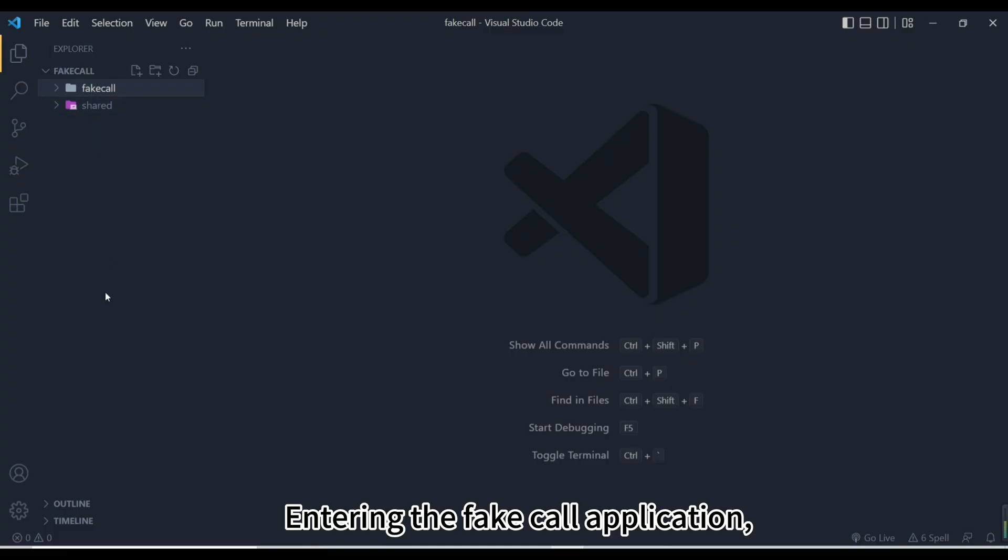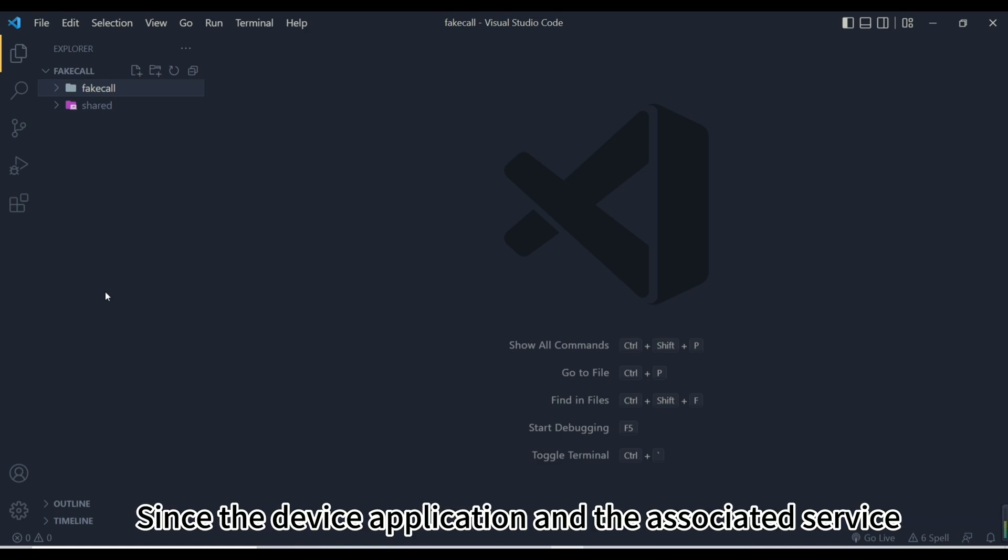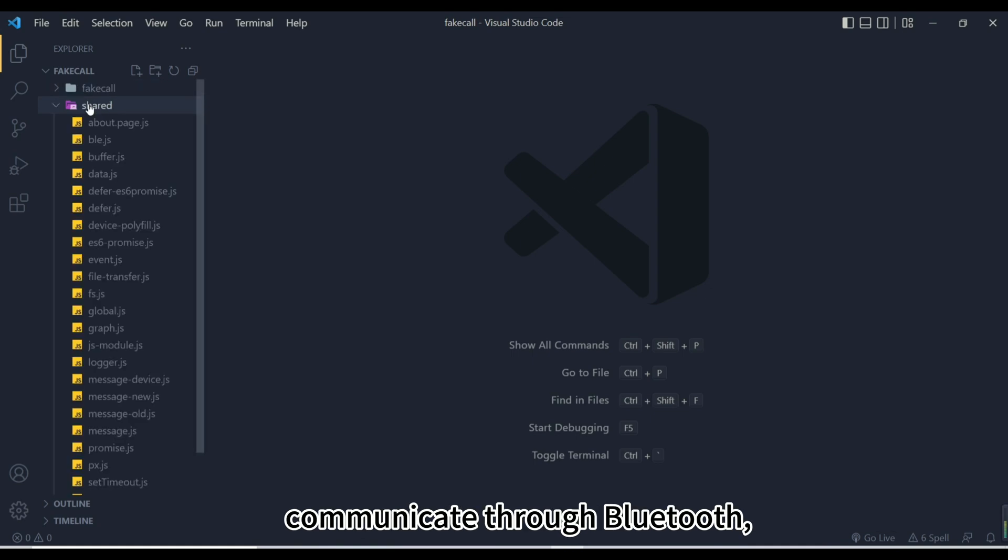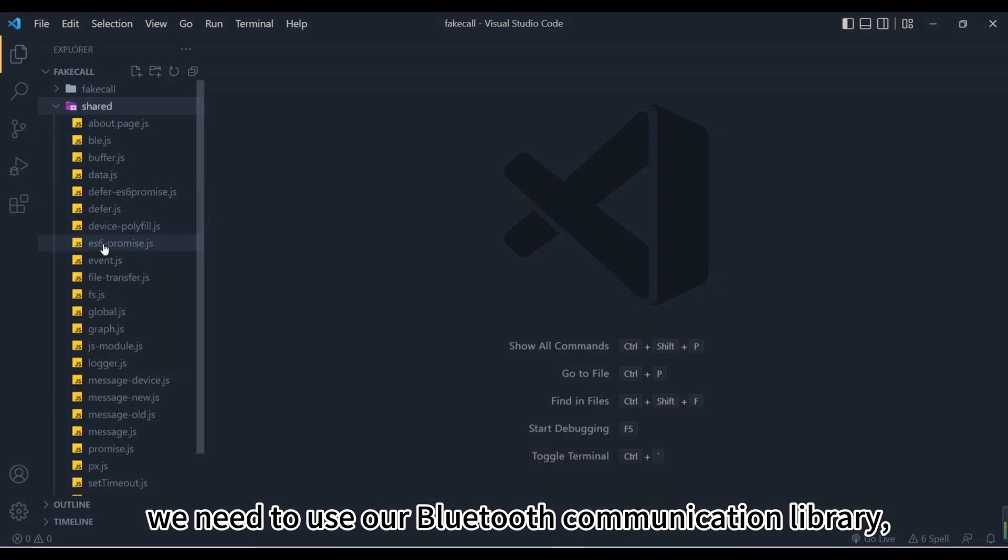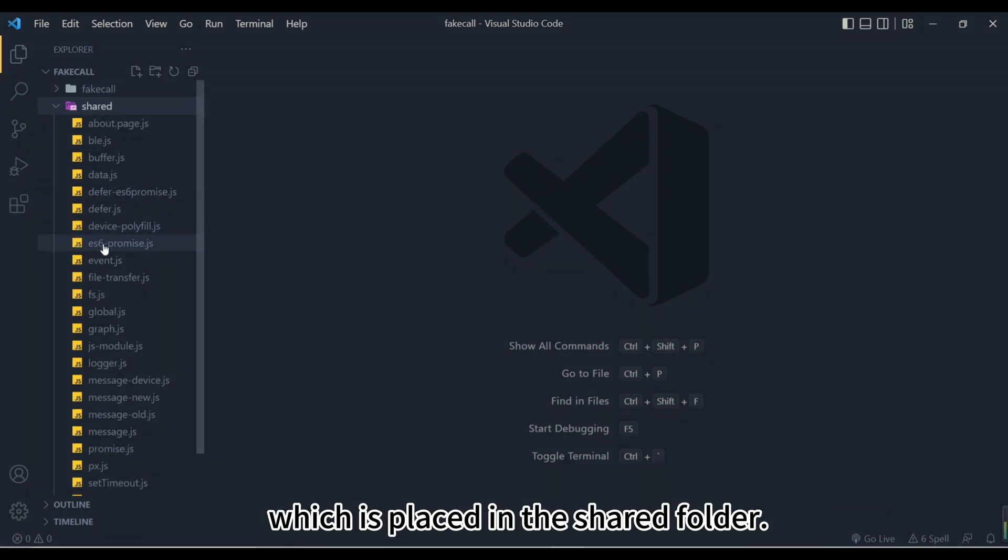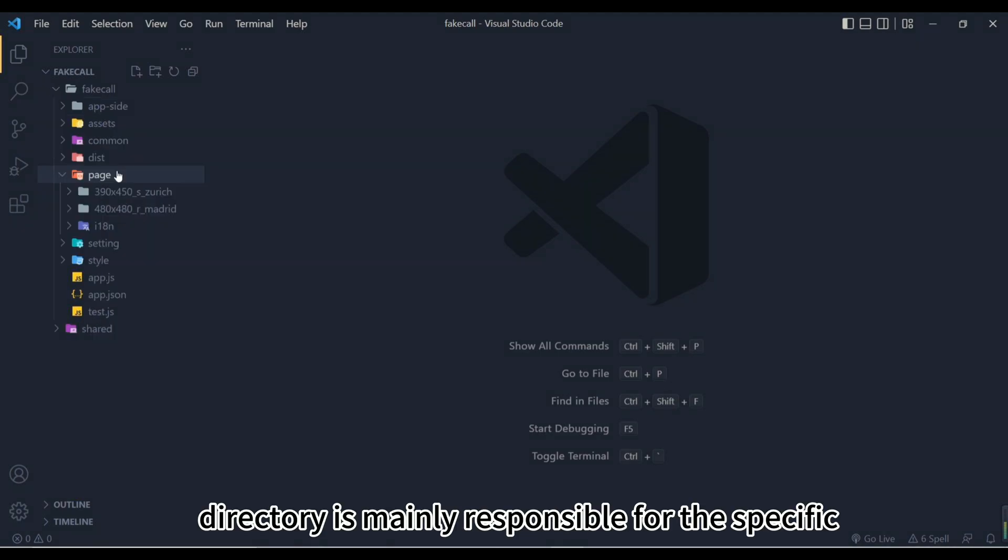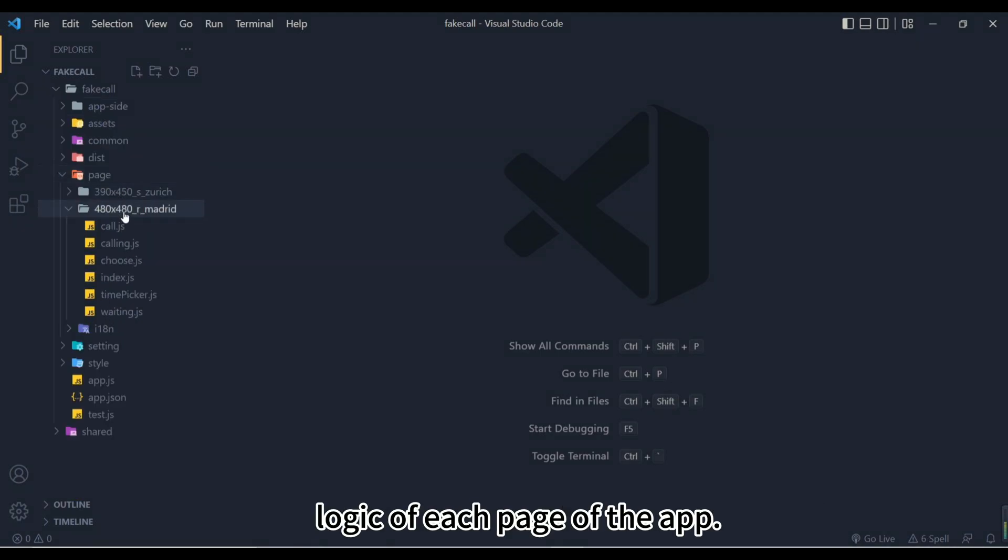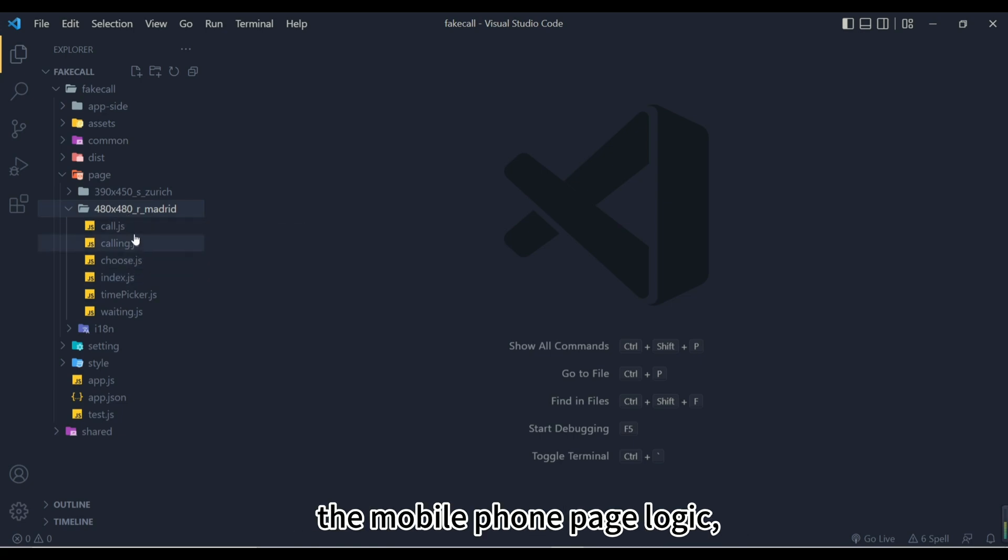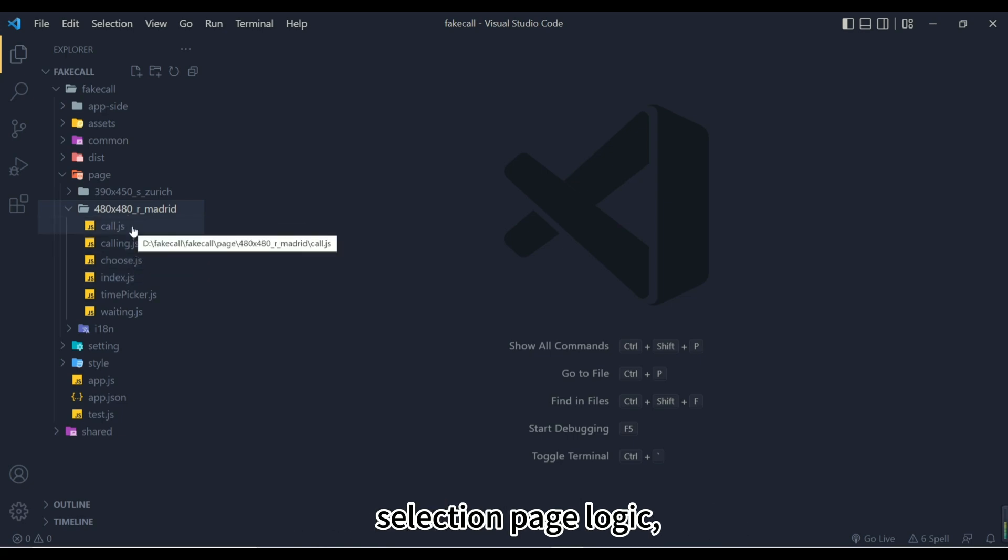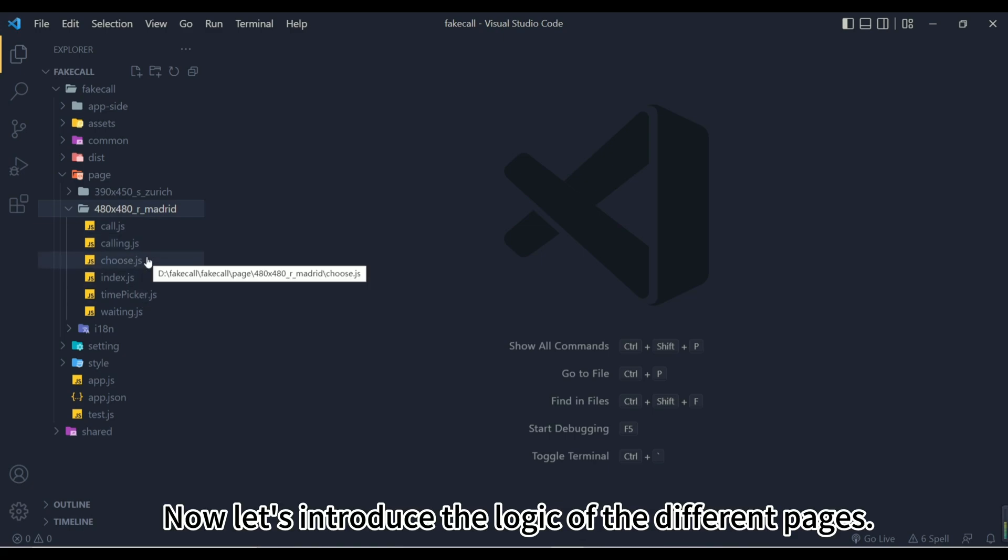Entering the fake call application, we can see the classification of the project file. Since the device application and the associated service communicate through Bluetooth, we need to use our Bluetooth communication library, which is placed in the shared folder. The page directory is mainly responsible for the specific logic of each page of the app, such as incoming call page logic, on the phone page logic, selection page logic, and waiting for incoming call page logic. Now let's introduce the logic of the different pages.